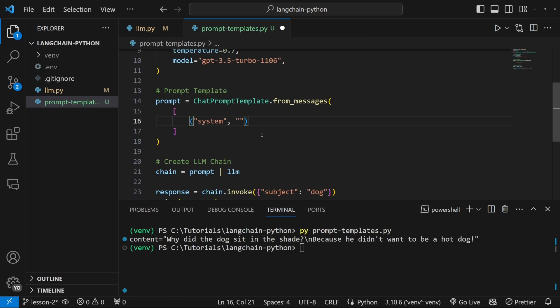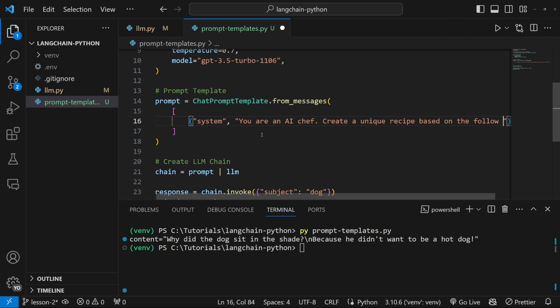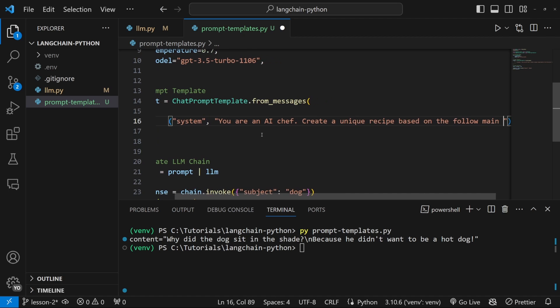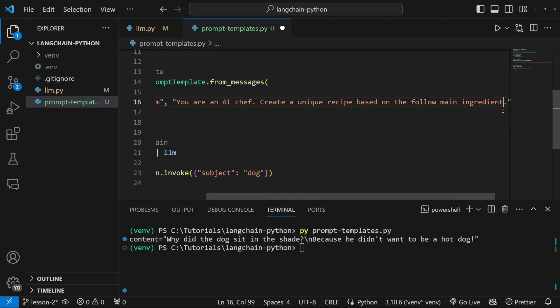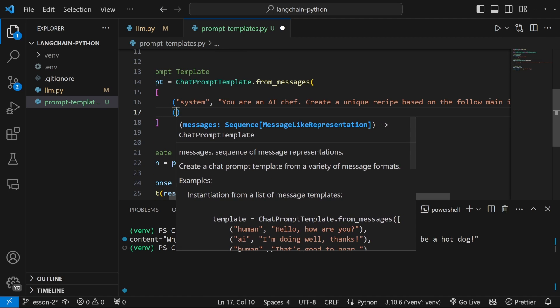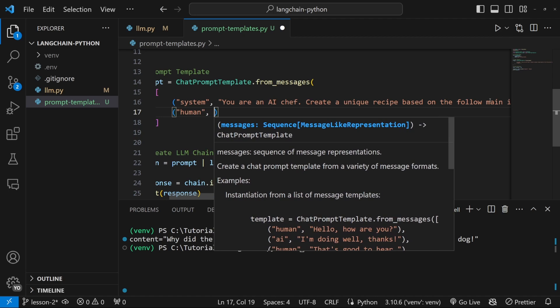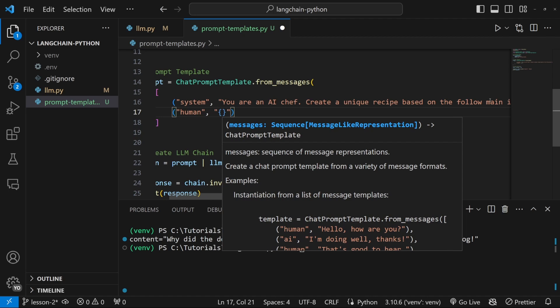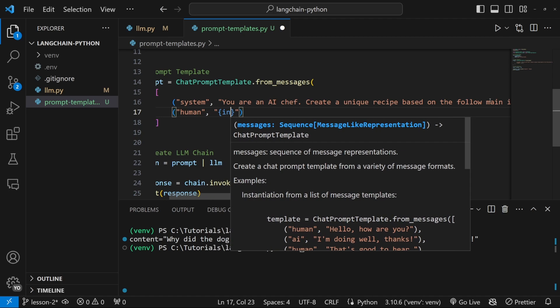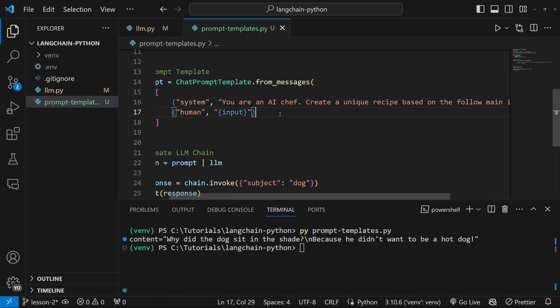So let's pass it something like you are an AI chef, create a unique recipe based on the following main ingredient, then let's pass another message. And this message will represent the input from ourselves. This is called the human input. And for its value, we can simply create a variable. And let's call it input. If we wanted to, we could add additional messages to this list. And one use case for that is to provide examples of human input and AI responses to the model. I'll just leave it like this.